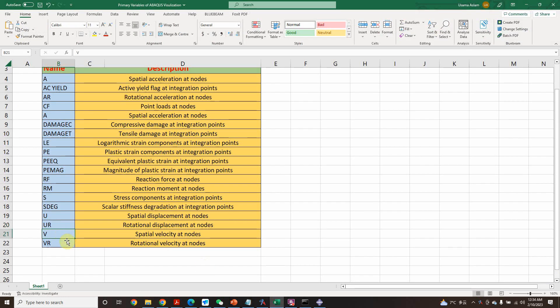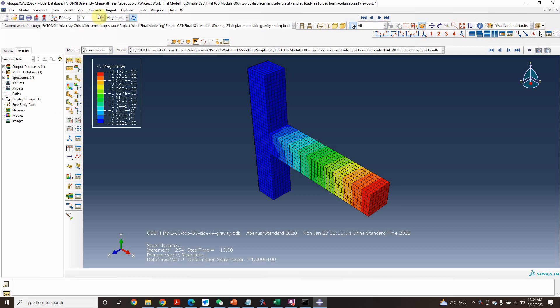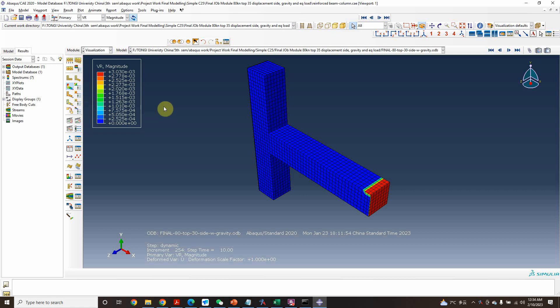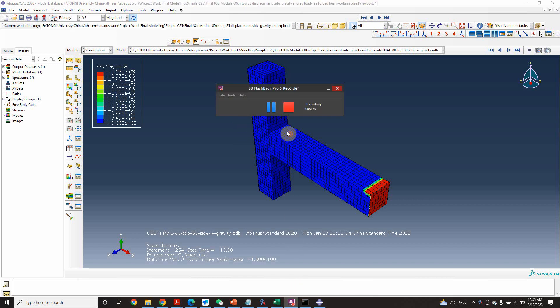Next is 'V' — velocity at nodes, and 'VR' — rotational velocity. We can see the velocity and rotational velocity in the model. So these are the basic primary variables used in Abaqus. I hope you now have an idea about them. You can take a screenshot of my Excel sheet if you want, and if you have any questions, you can ask me in the comments.